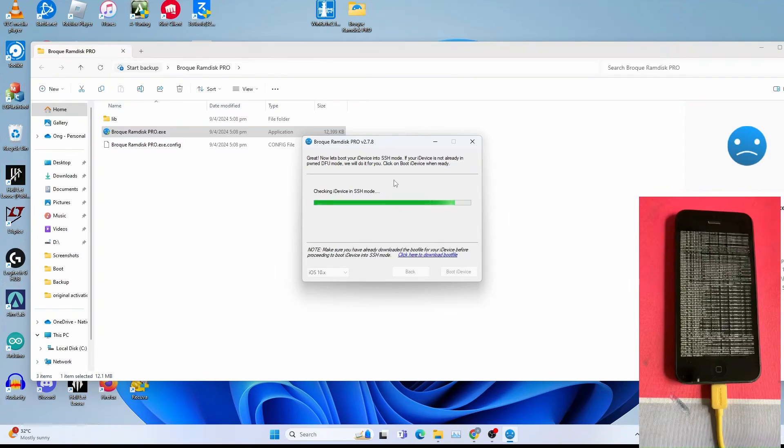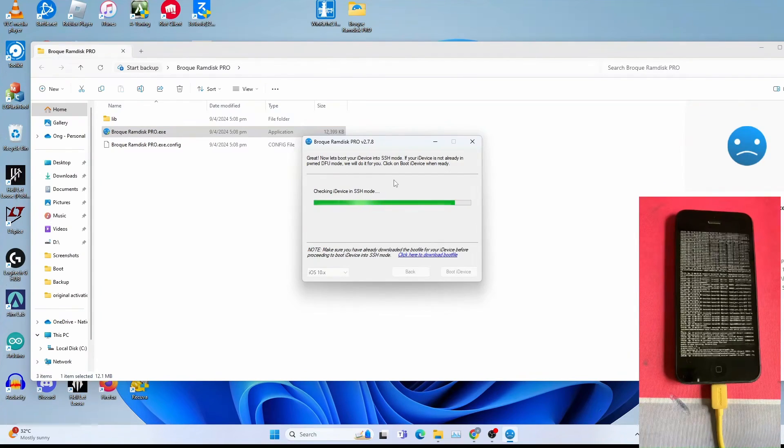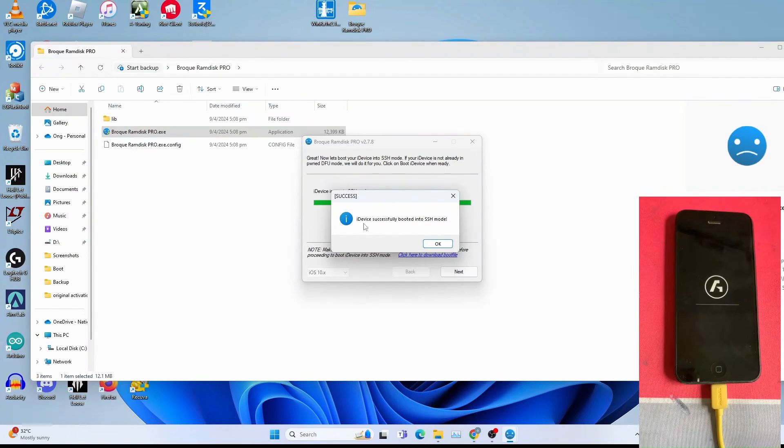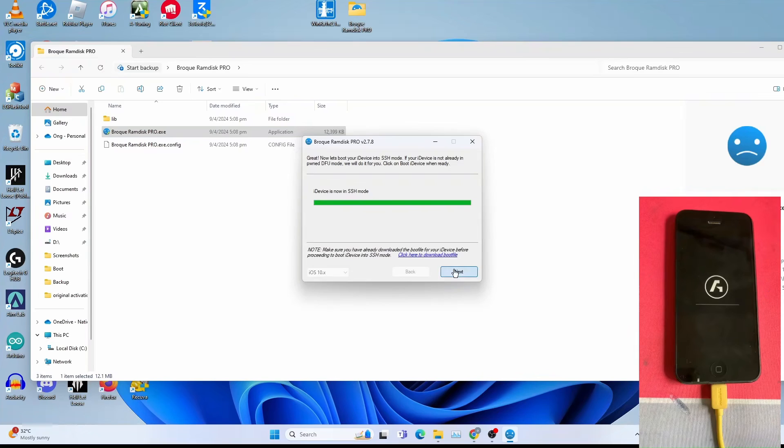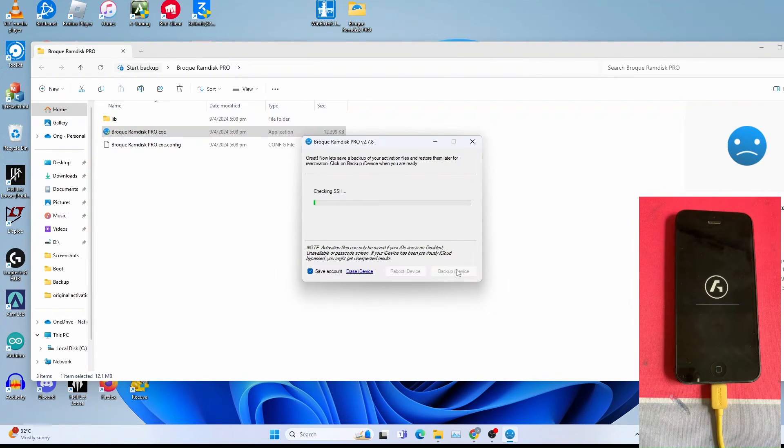This will take quite a while. Once you get this success, device successfully booted in SSH mode, click OK. Click next. Click backup iDevice to backup the activation files.